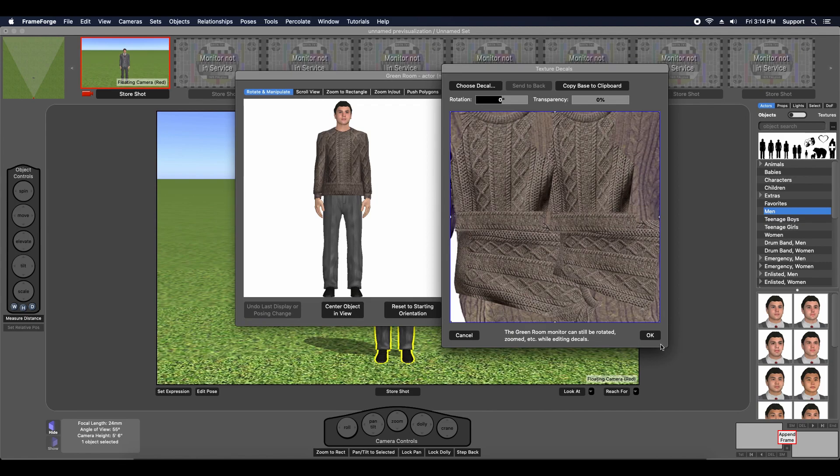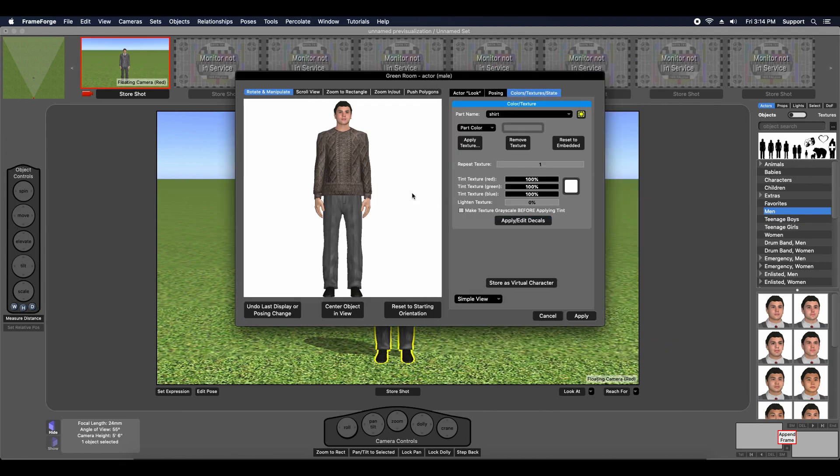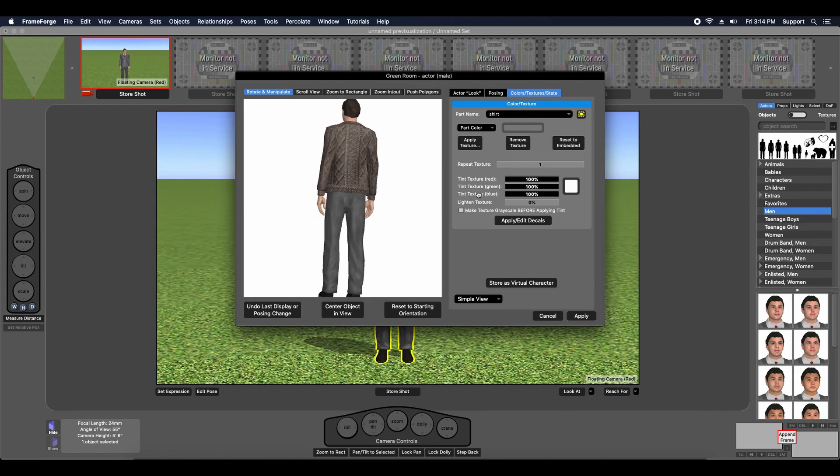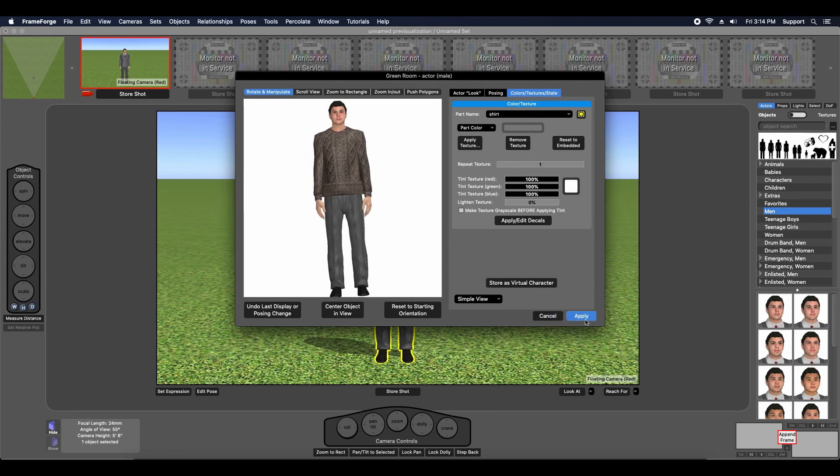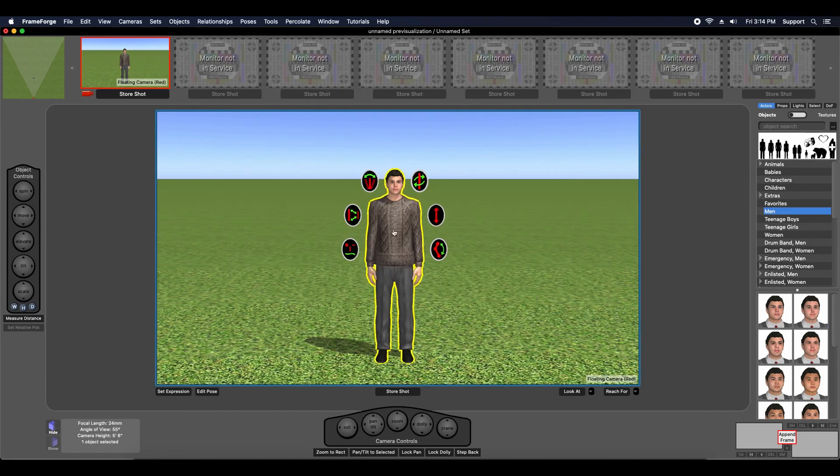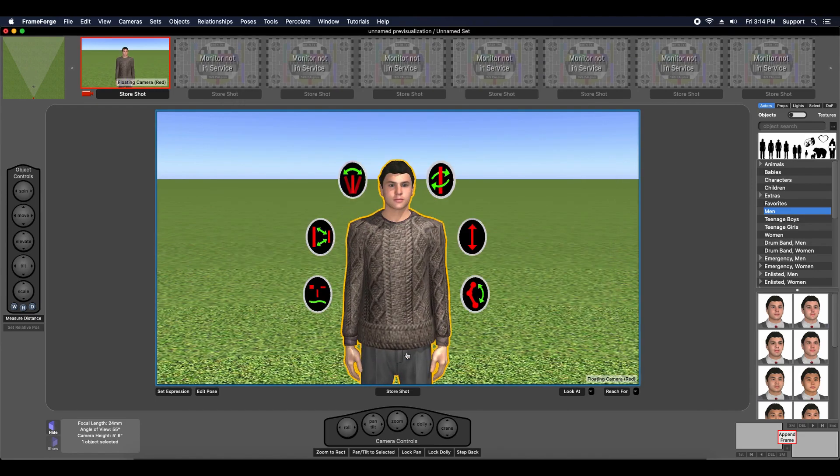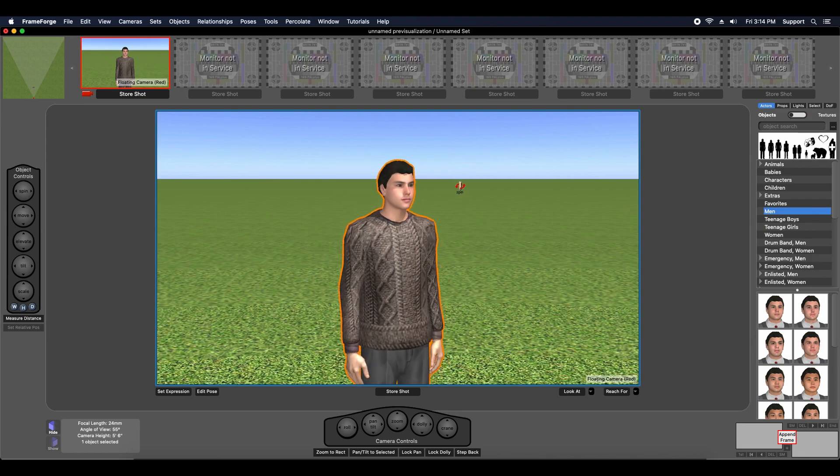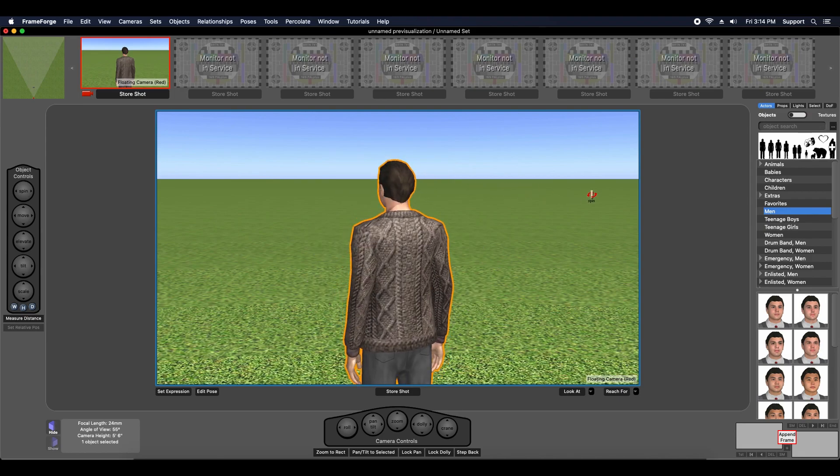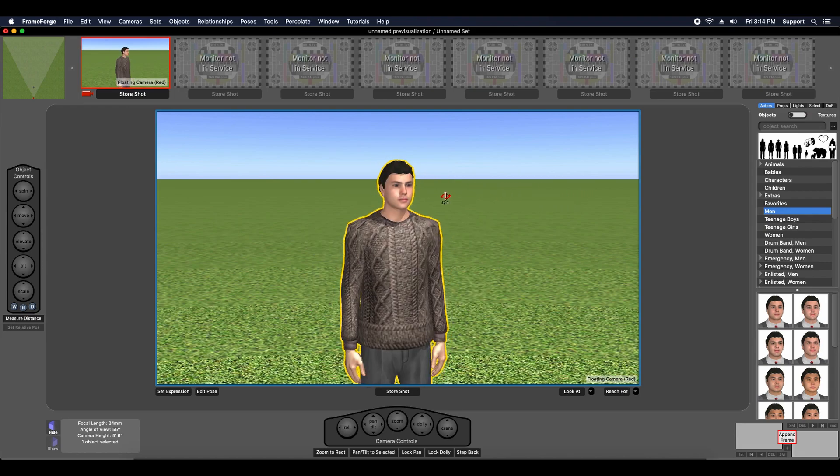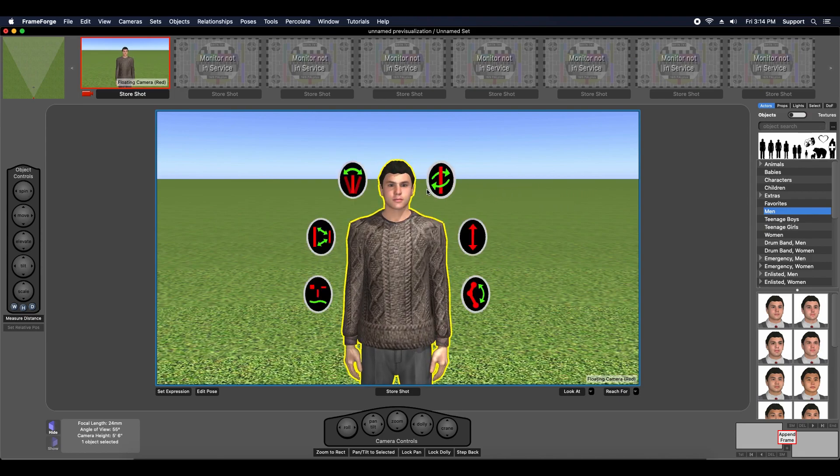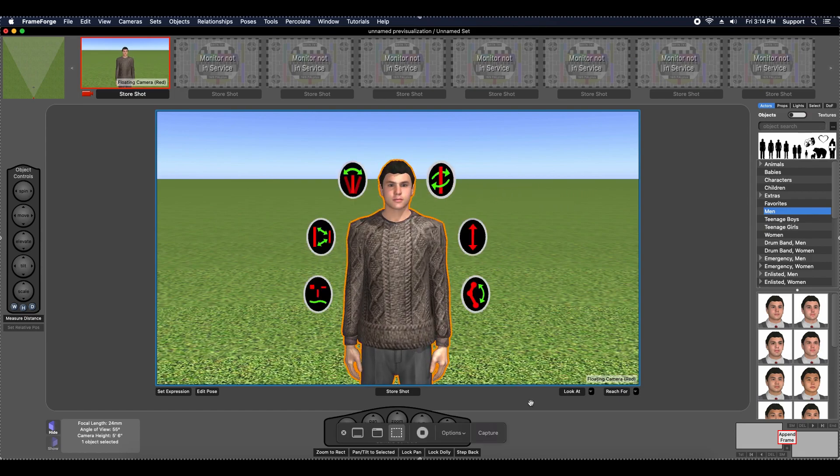As you can see it applied very nicely, very uniformly. Let's zoom in. Let's take a look. Bring them in a little closer. Yeah, that looks really good. Very simple technique and I hope it helps you in the future. Take care.